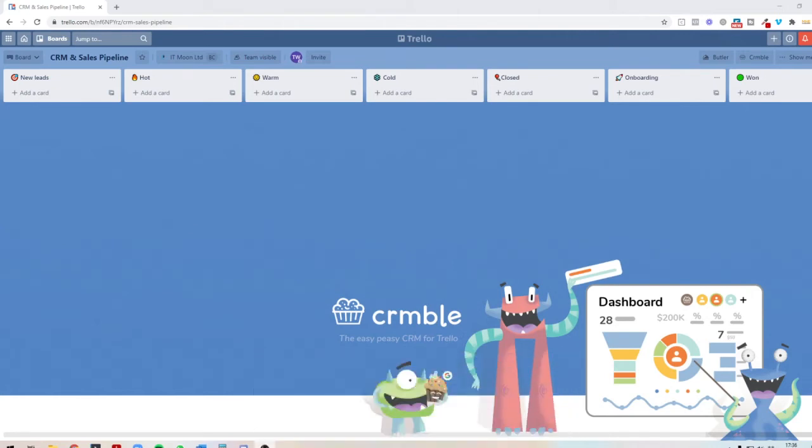I love Trello, like seriously love Trello. It's amazing, and I use a lot of different CRMs. I've used ActiveCampaign, Capsule, HubSpot, you name it, I've used it. But sometimes you just want something nice and simple, something that you don't have to pay for.